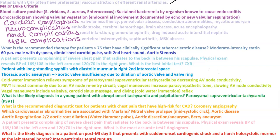Major Duke criteria — there are two. First, they have to be blood culture positive: S. viridans, S. aureus, or enterococcus for example, with sustained bacteremia by an organism known to cause endocarditis. Second, echocardiogram showing valvular vegetation — endocardial involvement documented by echo — or new valvular regurgitation, meaning a new murmur.